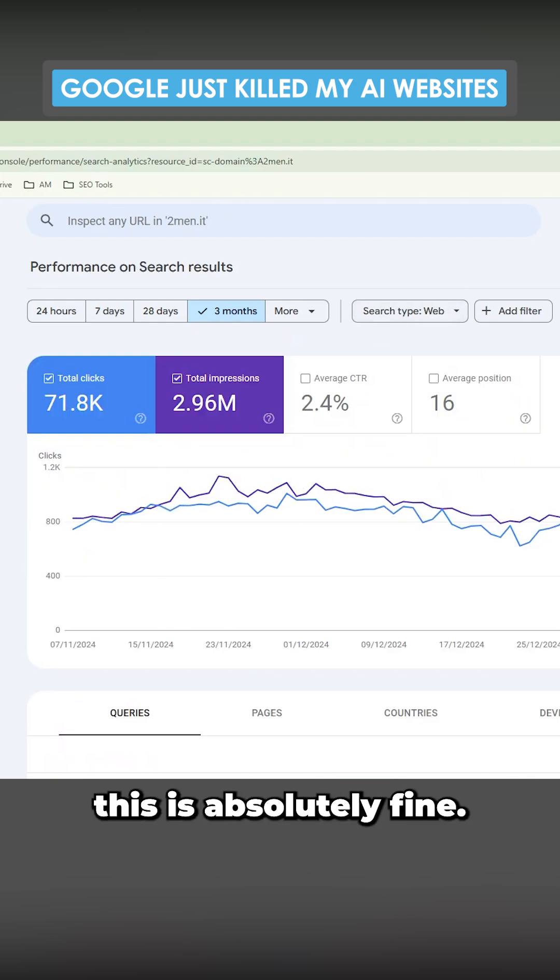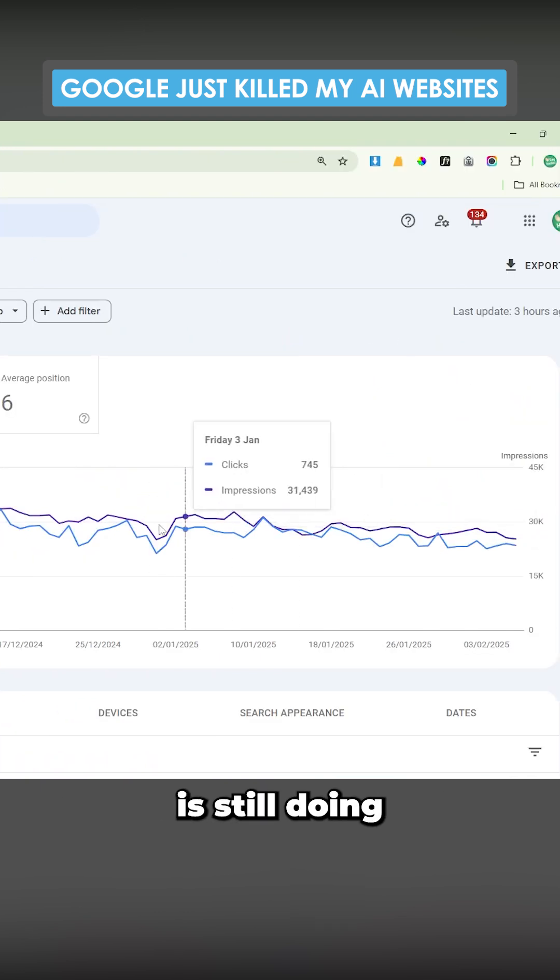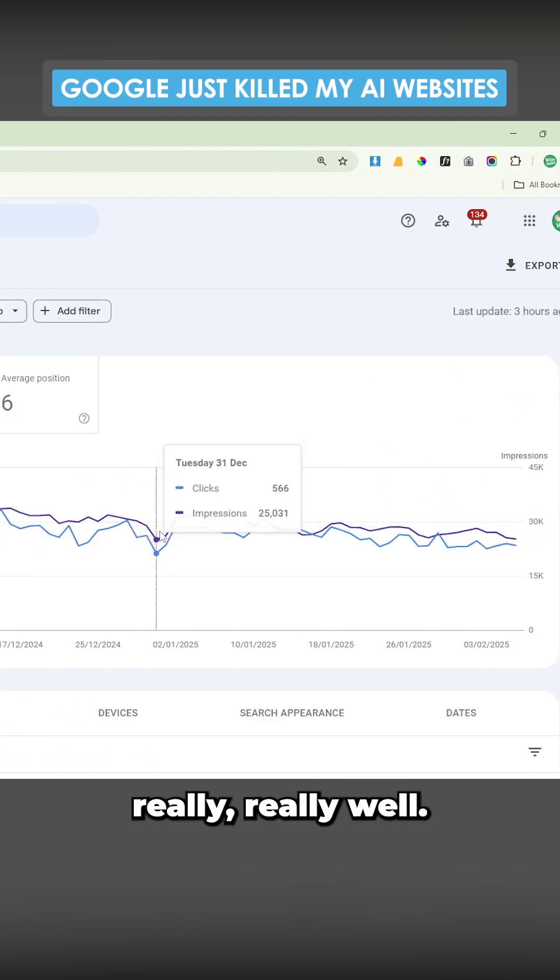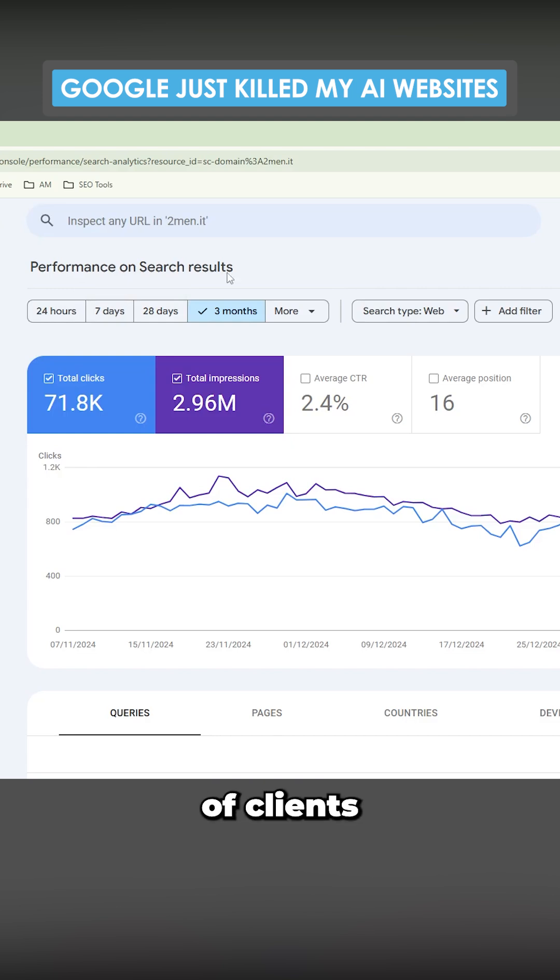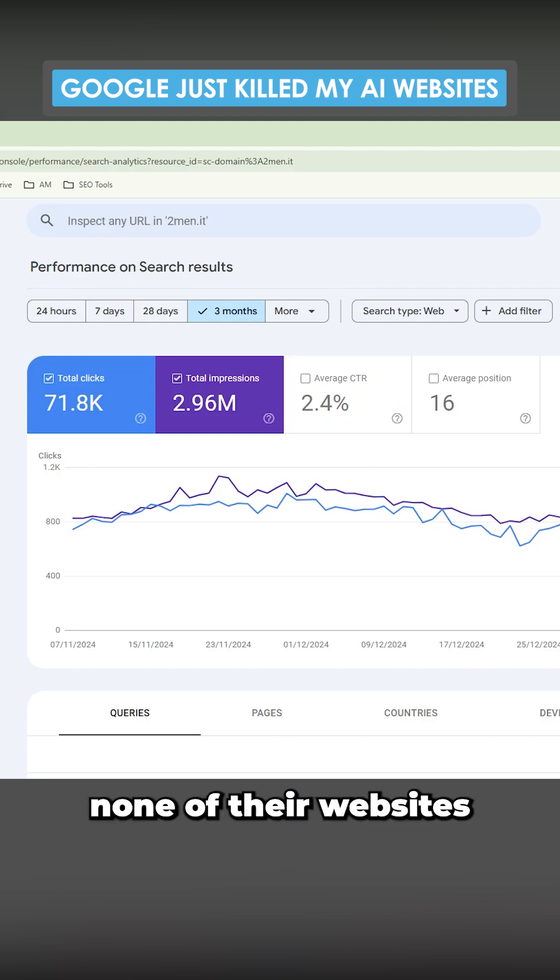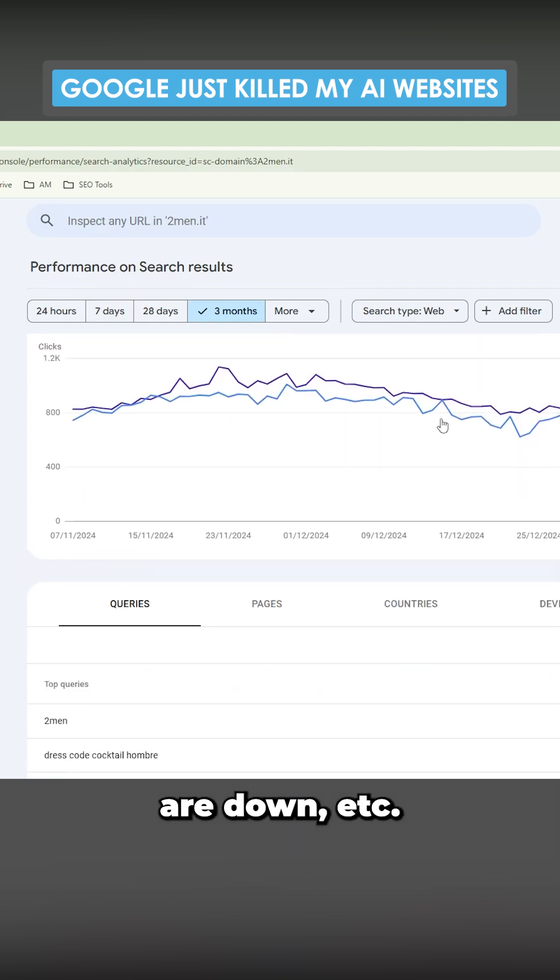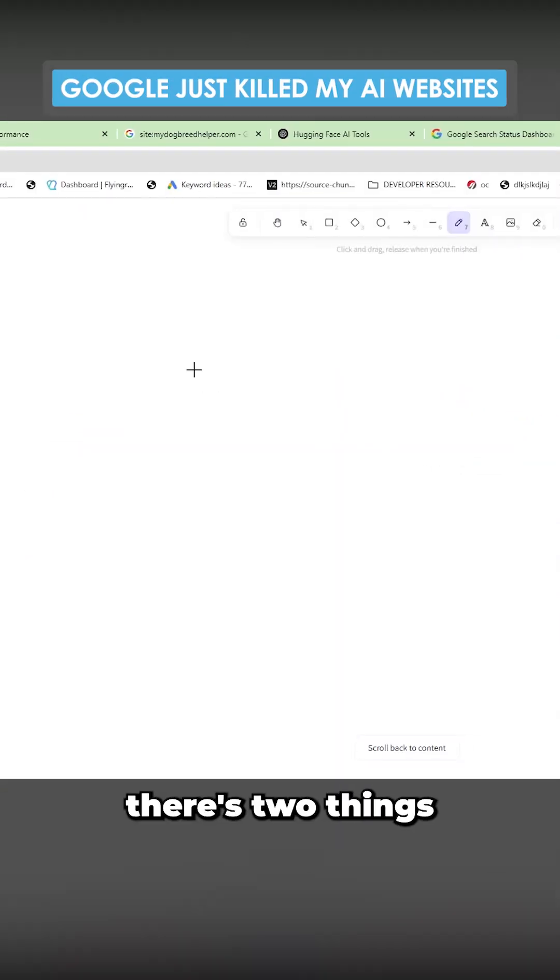Just with Two Men as an example, I want to show that this is absolutely fine. Two Men is still doing really well. We have a lot of clients who are doing absolutely fine, none of their websites are down.